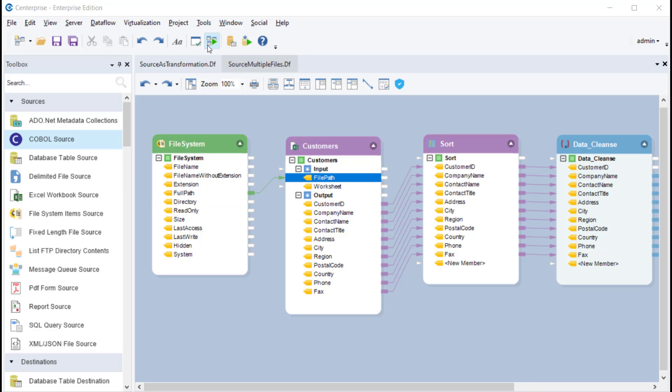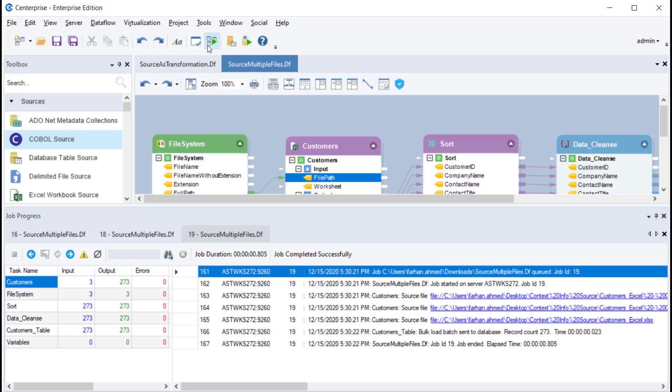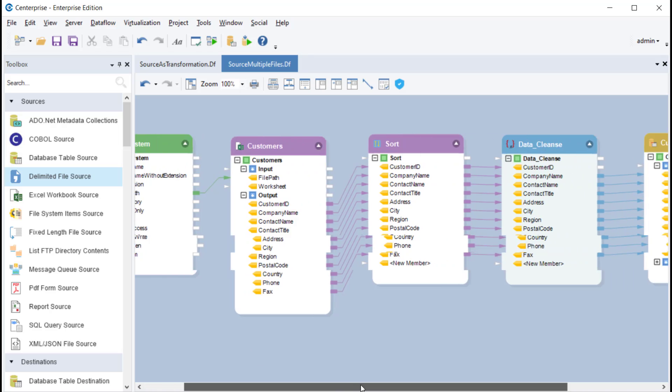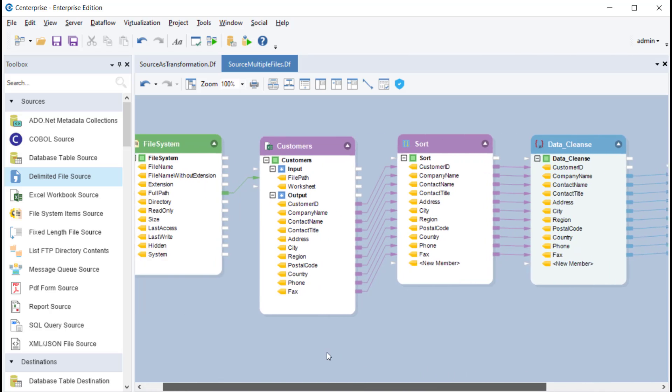Once we run the dataflow, each file present in our source file folder will be provided to the source object and then further on to the other objects present in this dataflow.